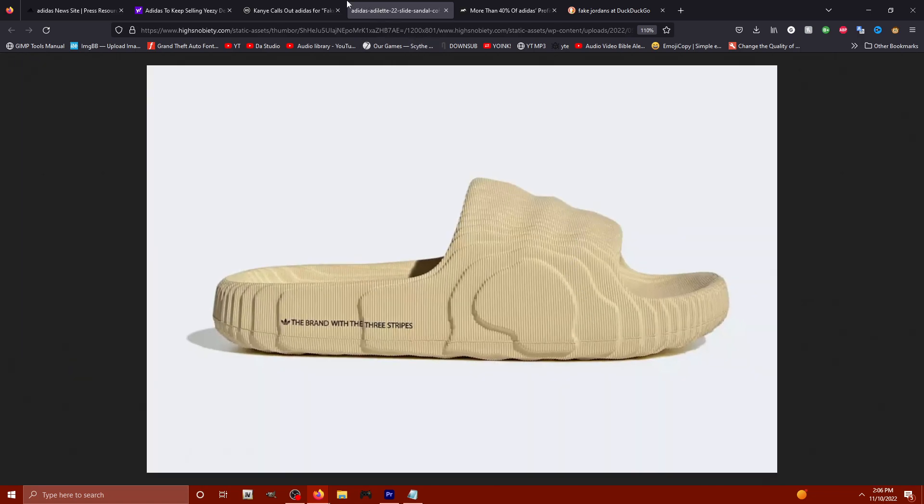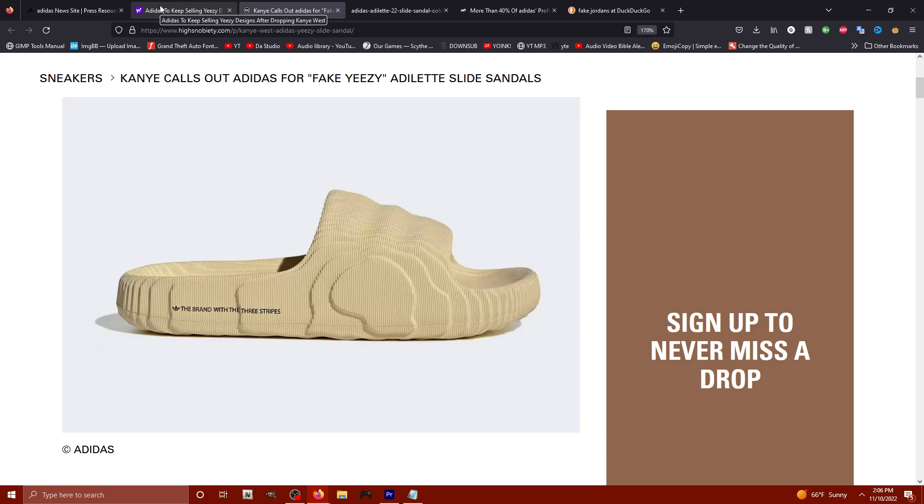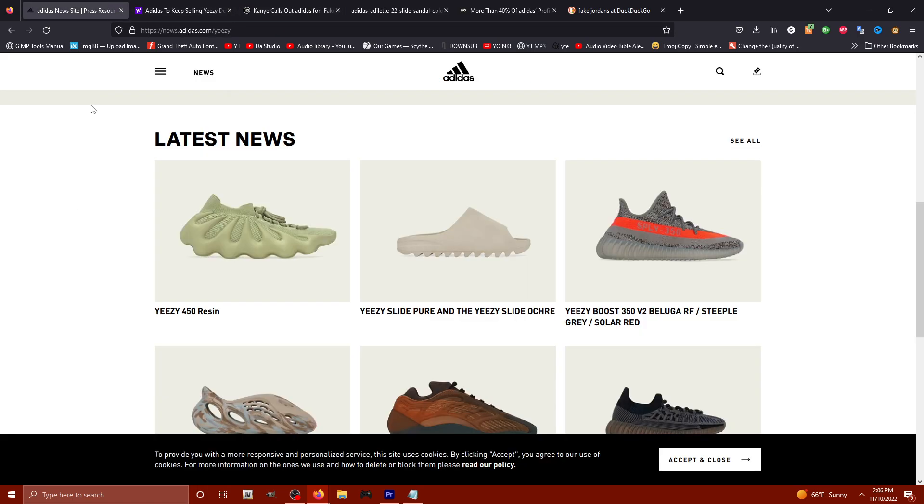So when they stole this design, Yee kind of mentioned that on drink champs and he mentioned how it feels like you're effing my wife in front of me when you steal my designs and don't give me any creative control over my own content.